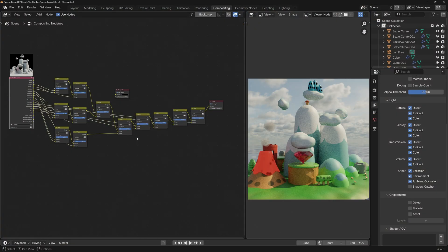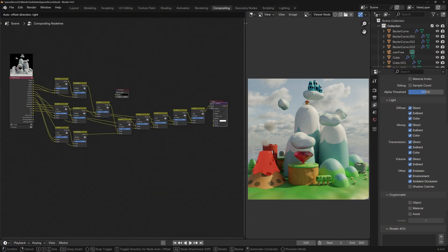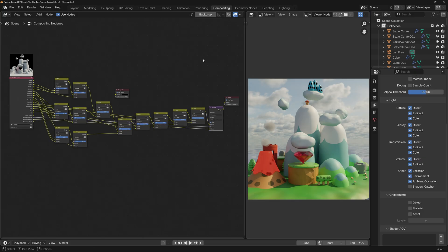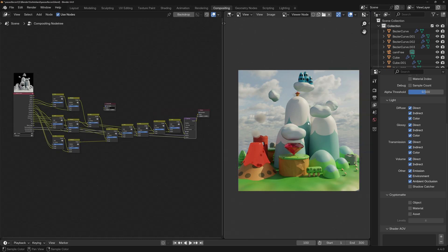Alright, once we're done here, Shift A, Denoise, and toss it at the end. Connect Denoising Normal and Denoising Albedo. Now check your work. The image out of the full composite, so out of this node, should look exactly the same as this image, which we can check by Ctrl Shift clicking. If we don't see any change at all, it means that our setup is correct.